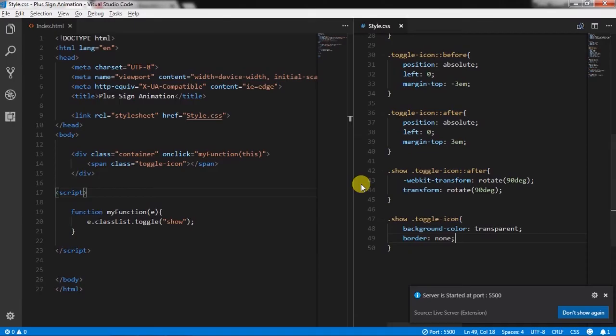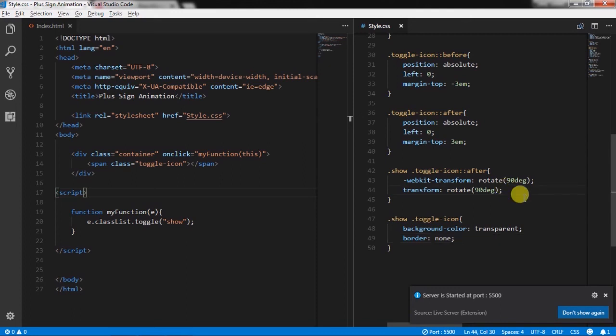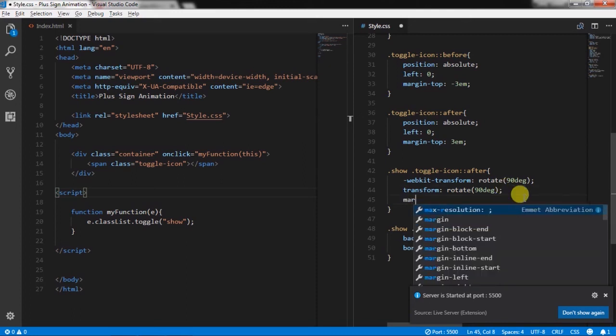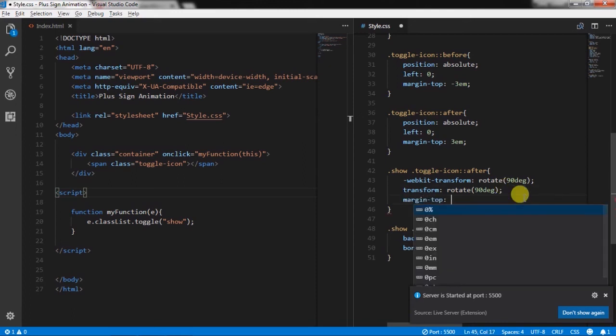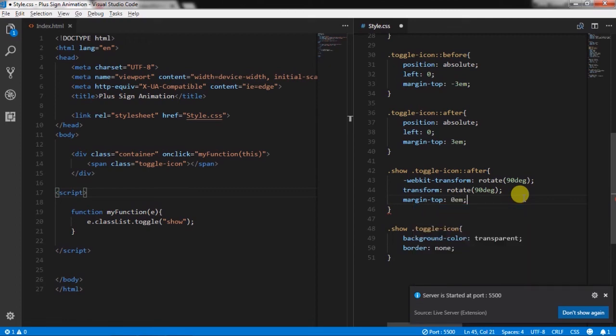Then we will remove the top margin from the toggle icon after selector. This will place after selector to center.